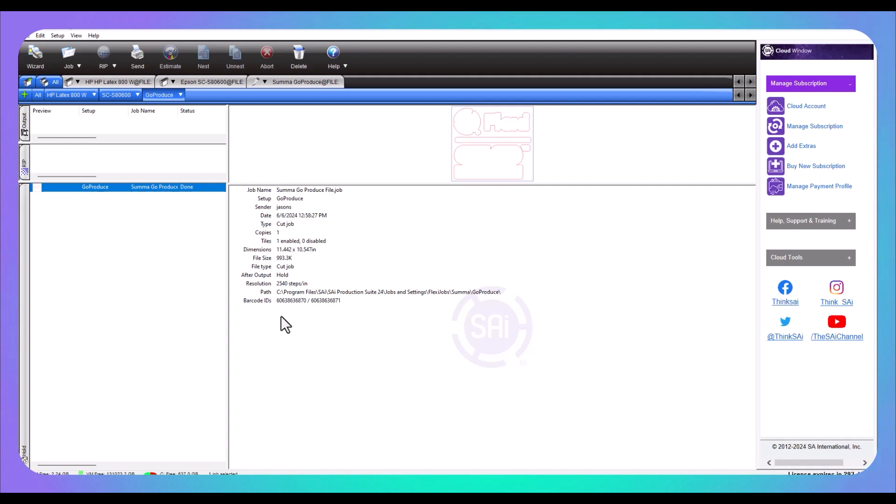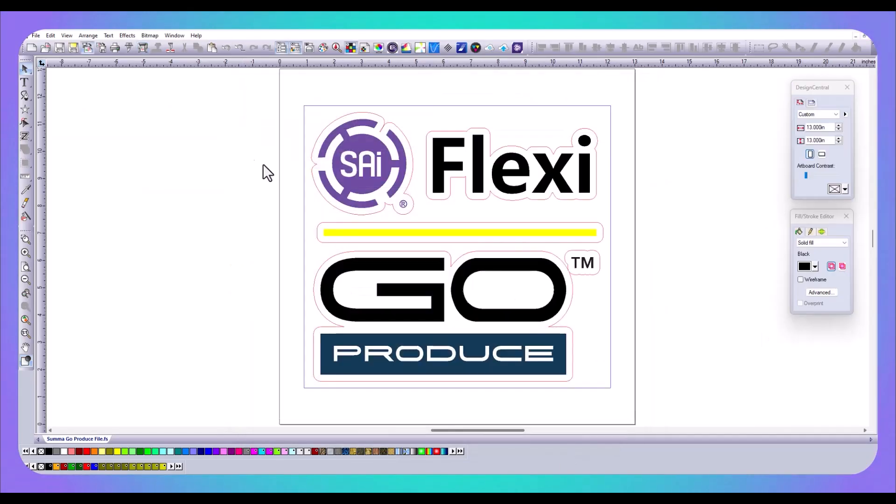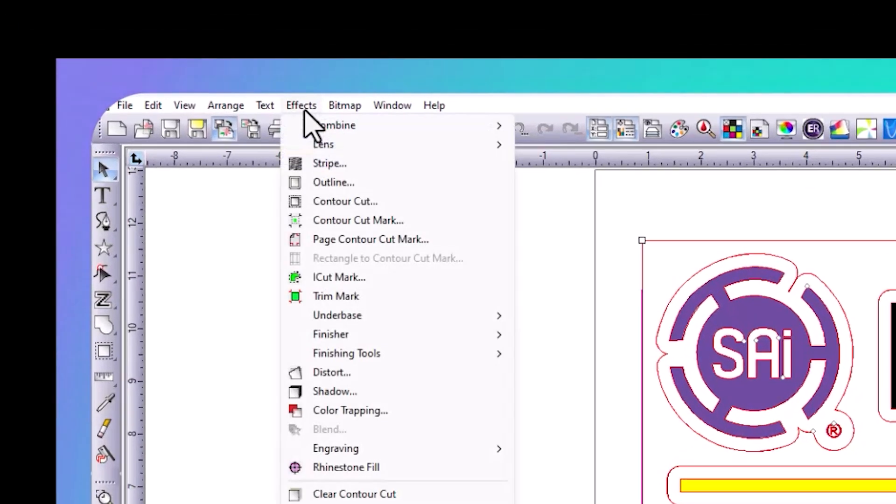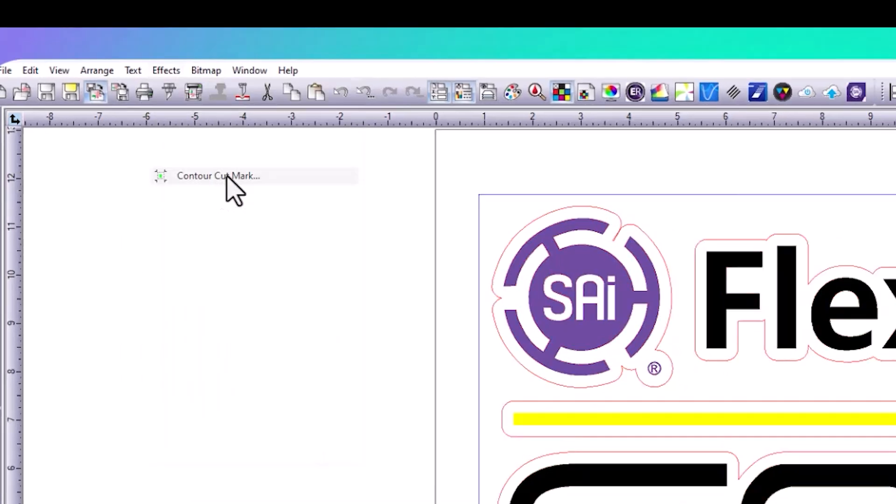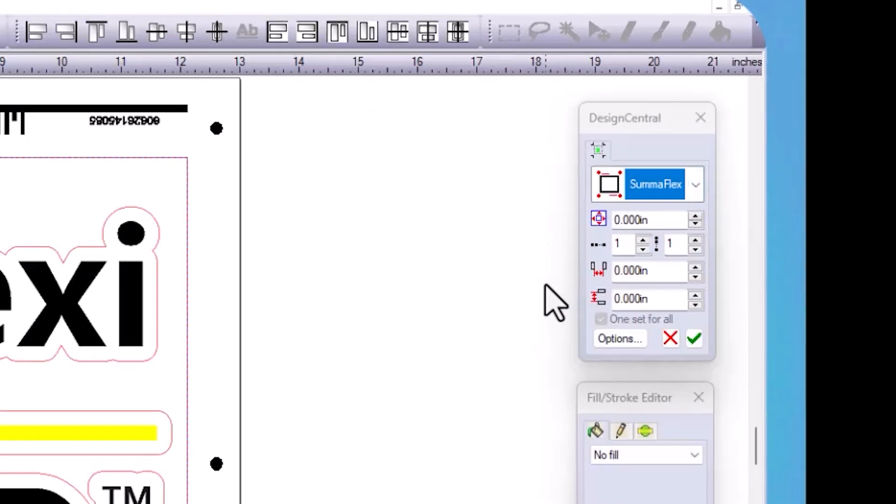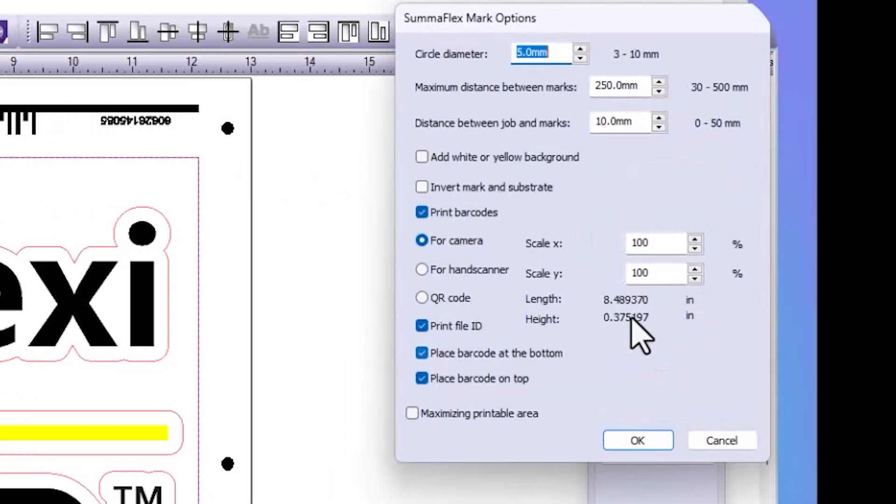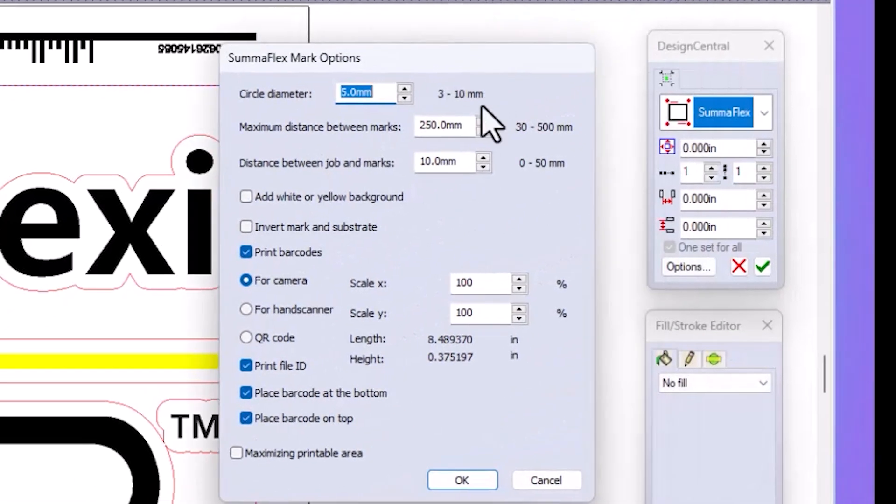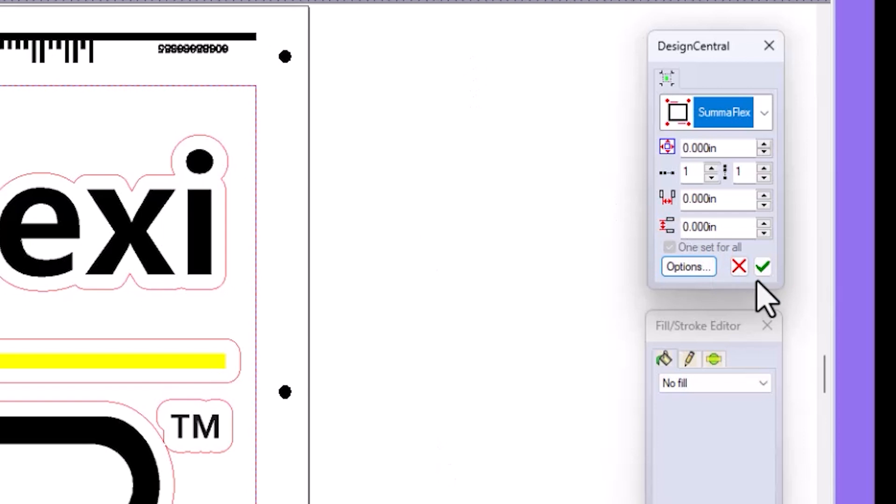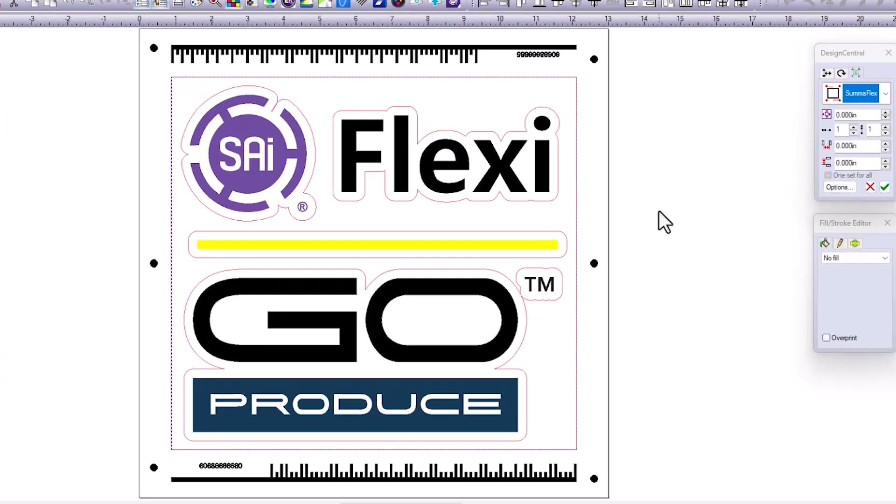Let's jump ahead and I'm going to show you how to create everything in your design with your marks and save it as a PDF and send it over to a third-party RIP. To do this, we're going to come back to Flexi. I've got my marks, my cut lines already created. I'm going to select everything again, and this time I'm going to go to Effects and Contour Cut Mark. You can see in Design Central, I've selected Summa Flex. You can see my barcode and my marks. My options are here in Design Central. Again, I can add white or yellow if I'm printing on clear material. We're going to hit OK. We're going to click the green check mark to apply this. Then from here, you can save this file as a PDF and print it.